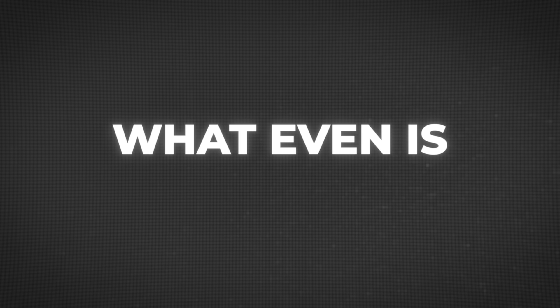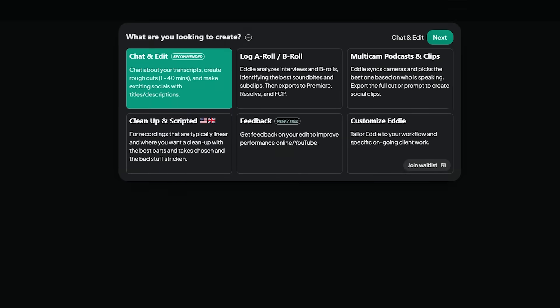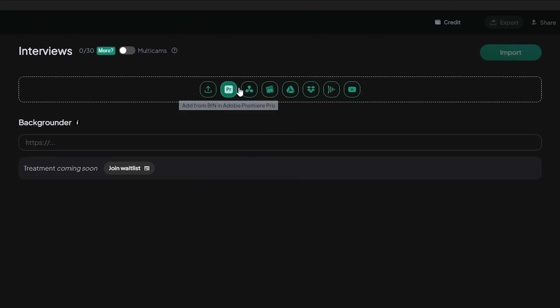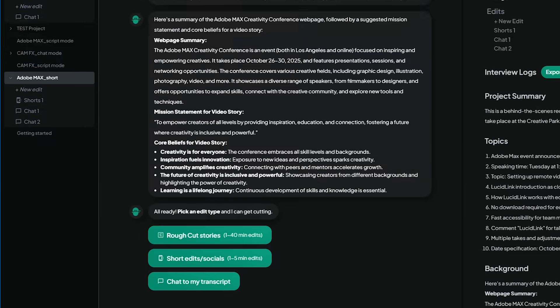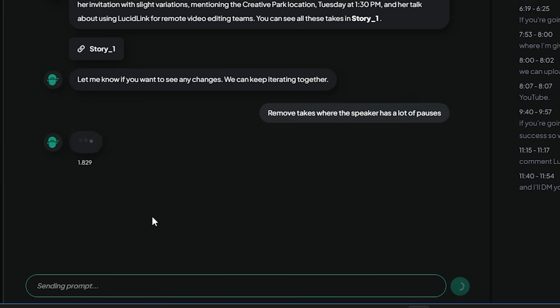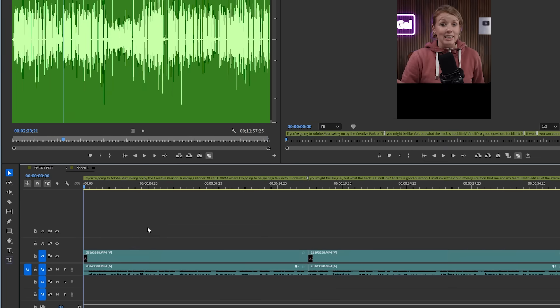So what even is Eddie AI? It's a standalone software that lets you import your footage, multi-camera clips, or even your timeline from one of these editing softwares, so you can make a rough cut and it can help organize clips for you. You can even talk to it like ChatGPT to further polish your edits before it seamlessly sends it back to your editing software using the Premiere extension. Let's see it in action.